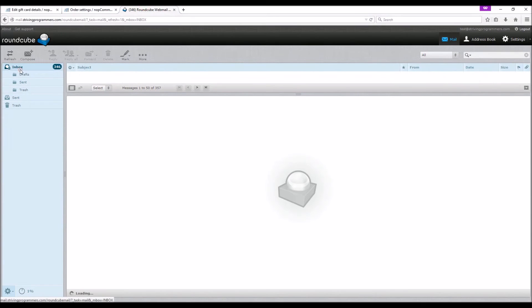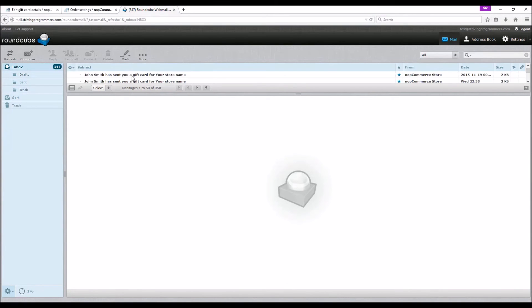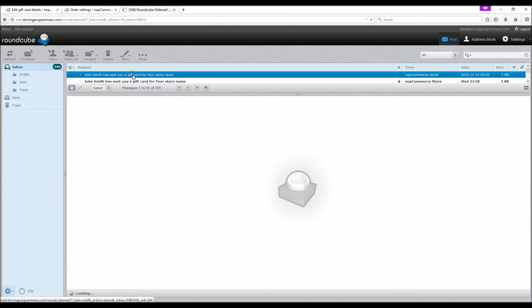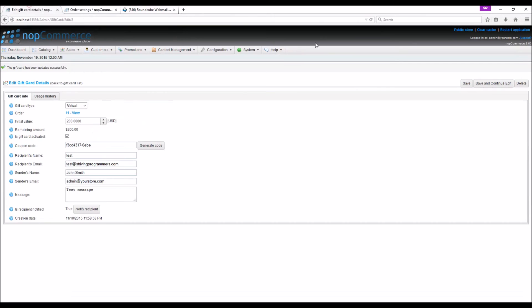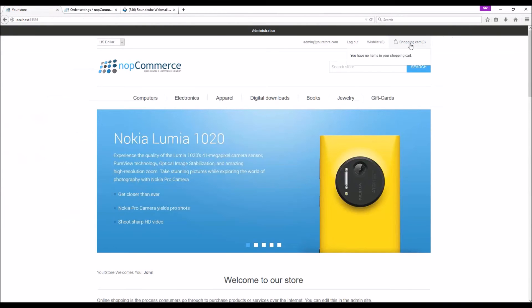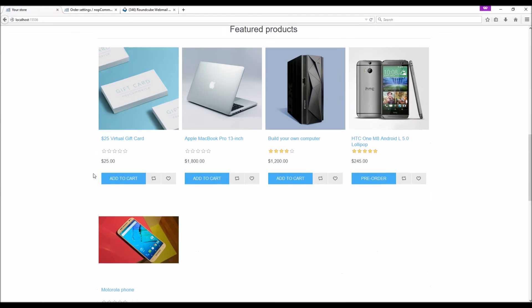Now if you check the inbox, we can see the email for the gift card with the gift card code. Now if you go to the public store and select an item.